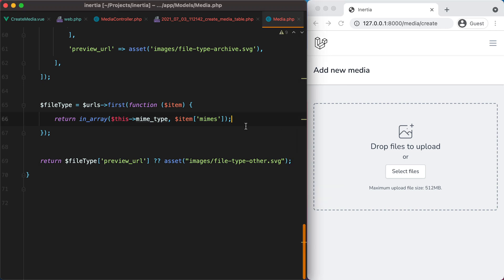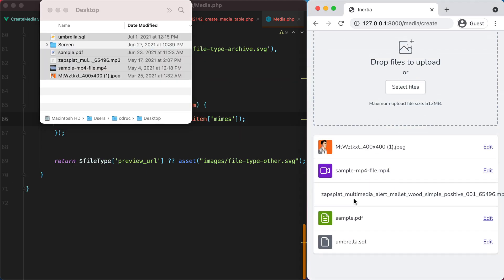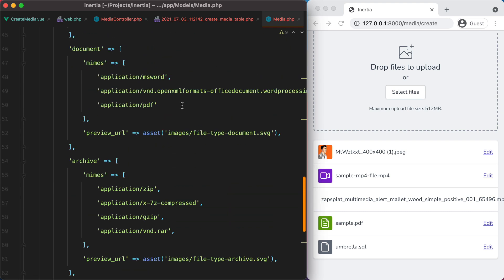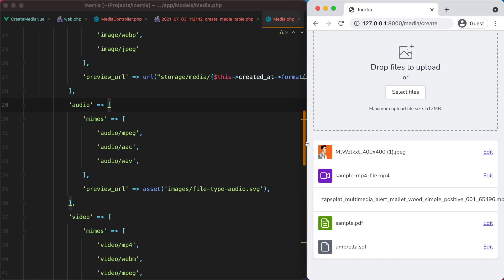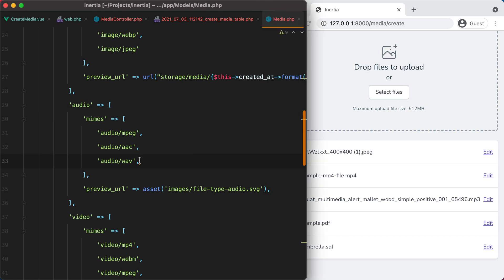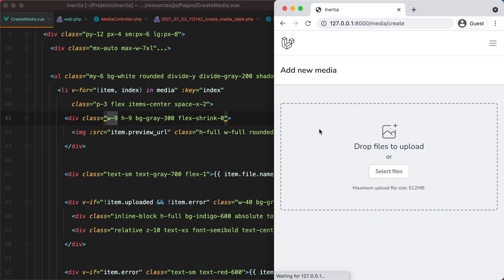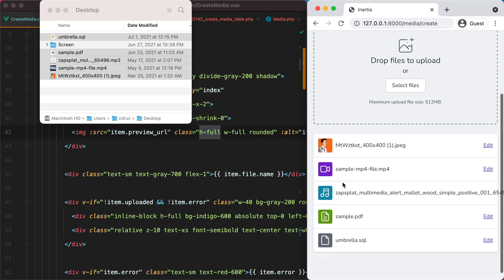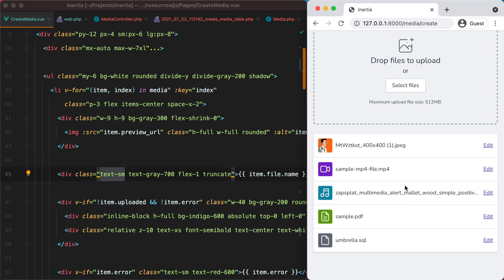Now if I go in the browser, refresh, and upload different kinds of files — here they are. For the mp3, something is wrong: there isn't enough space. To fix this we can add flex-shrink-0, which will prevent the element from shrinking. Let's give it another go — and here it is. But now the filename is truncated, so let's do truncate — and there it is.